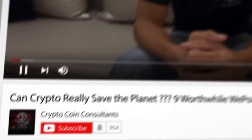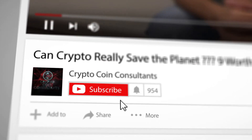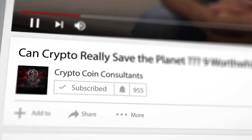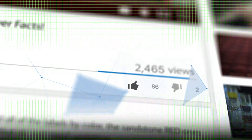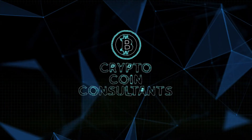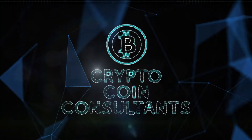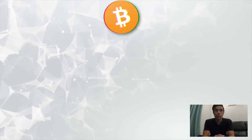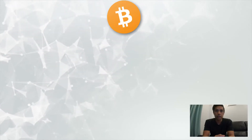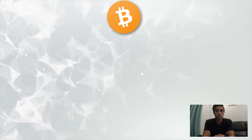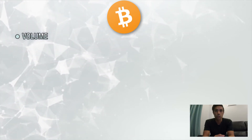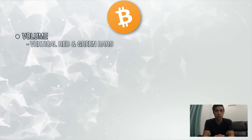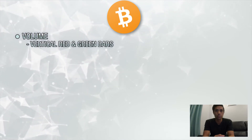Let's get started. Before we continue, don't forget to subscribe to the channel and hit the like button to stay tuned for more crypto-related info. The first indicator I'd like to discuss today, and one of the most important indicators you'll use, is volume, which you'll see at the bottom of your screen as vertical red and green bars.